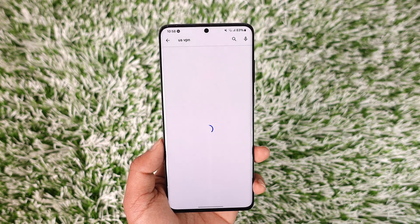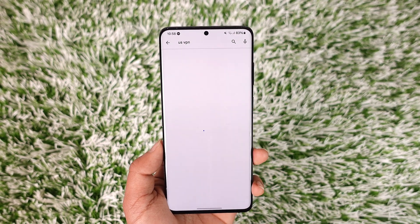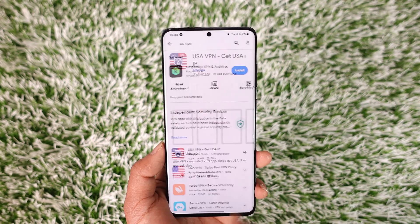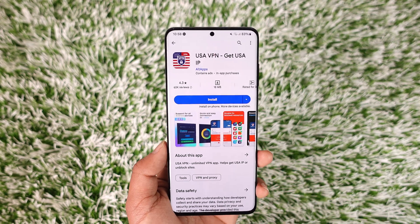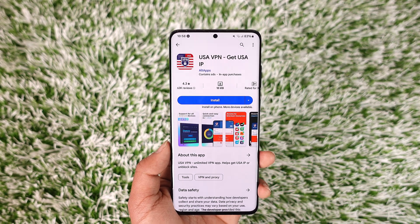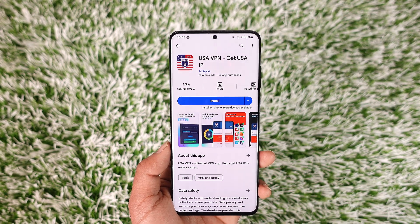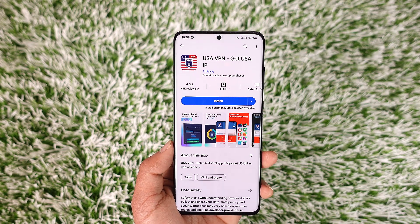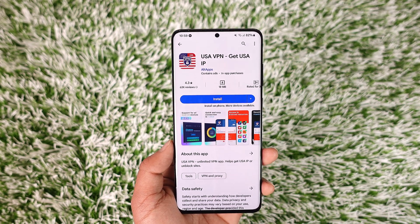Depending upon whichever country you want to change your region to, you can also download a VPN dedicated to that specific country. For example, if you want to change your country to United States, you can download a United States VPN by tapping the Install button, install it, and then change the country in that regard.